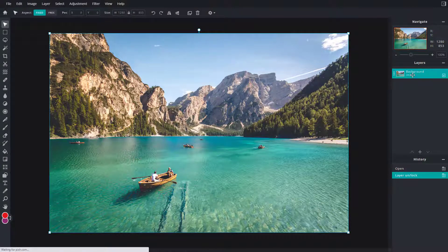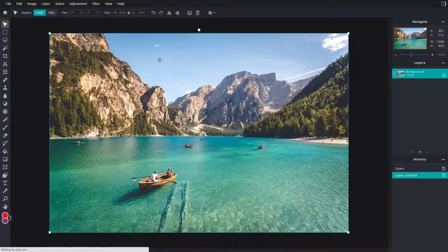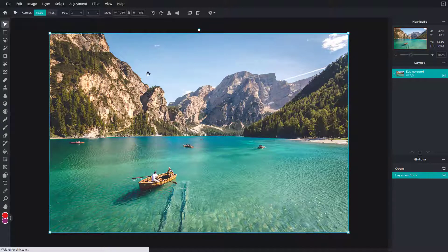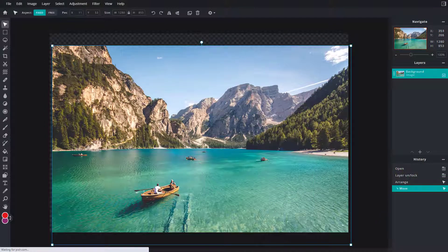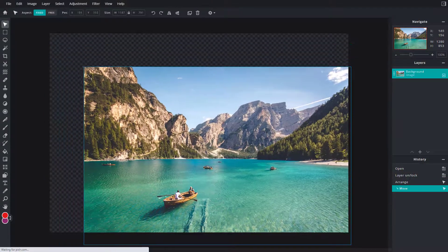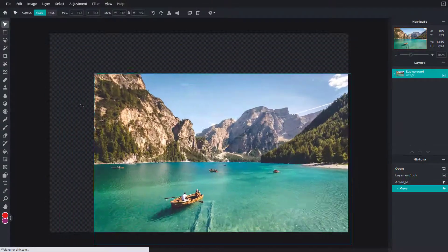Once I unlock the layer, I'm on the arrange tool and I can click and drag around this layer. I can also go over here and click and drag.